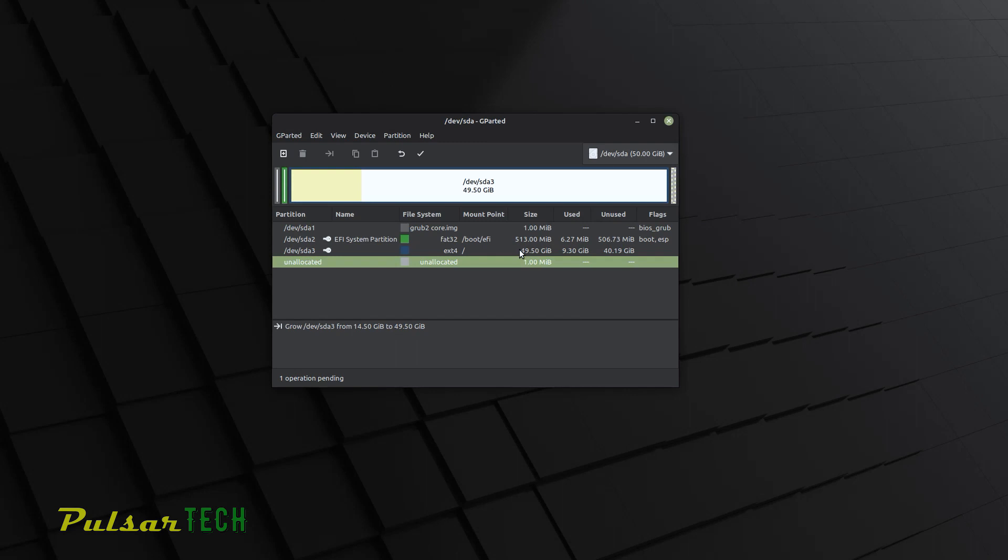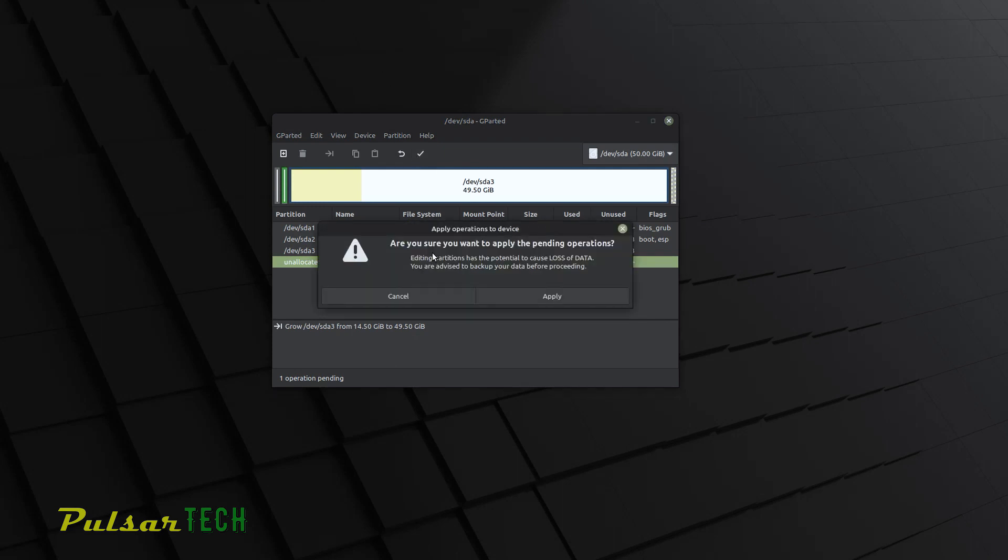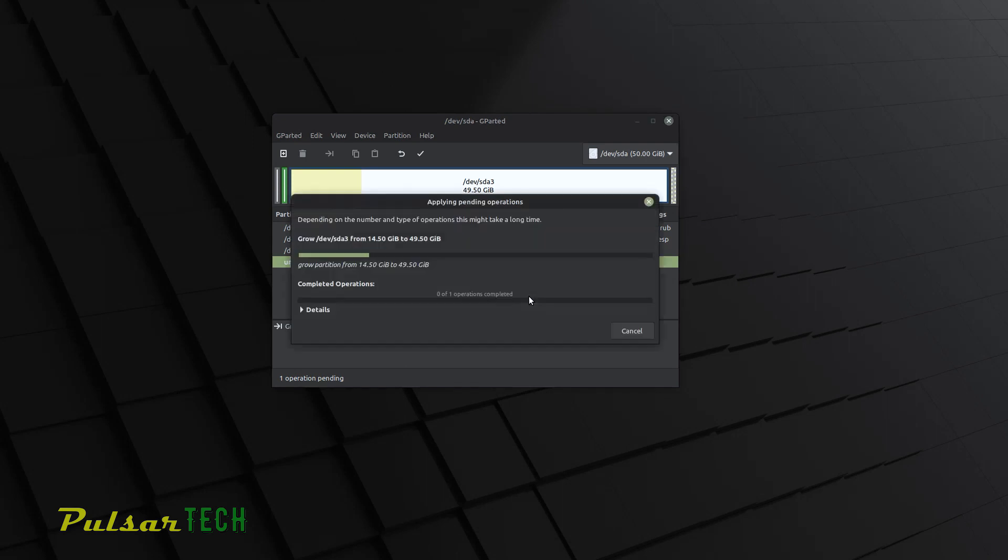There we go. As you can see here, now the partition size has changed. It's 49.5 gigabytes available. And unallocated size is only one megabyte, which is nothing. So as you can see, the size has changed, but actually the operation is not complete. As you can see on the bottom here, it says one operation pending. So to complete this operation, you need to press this checkmark. And it's going to ask you, are you sure you want to apply the pending operation? Just click apply.